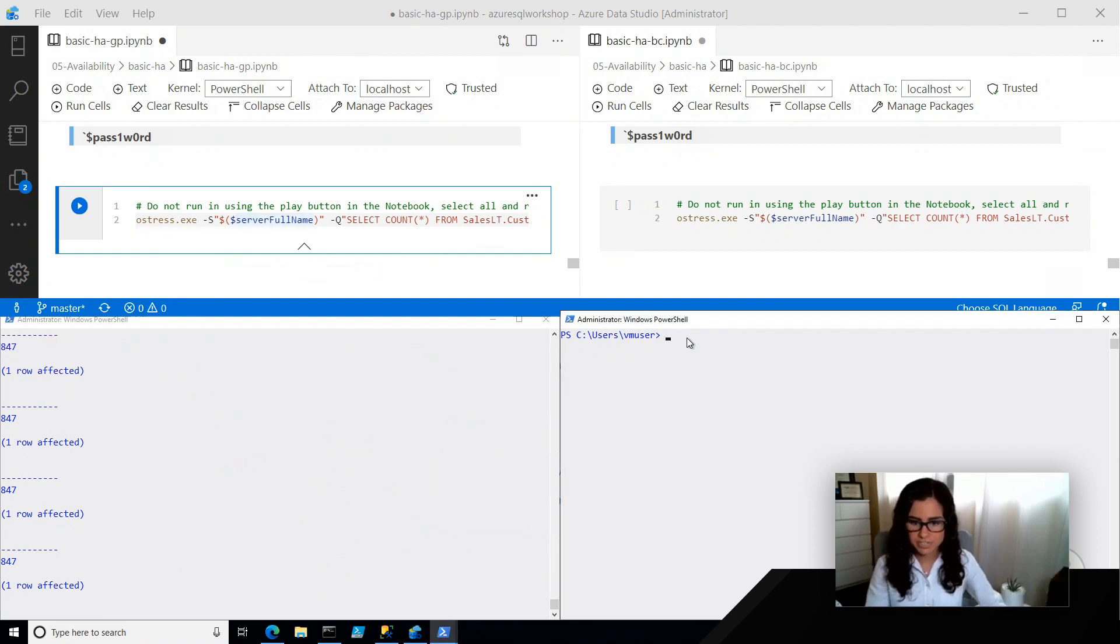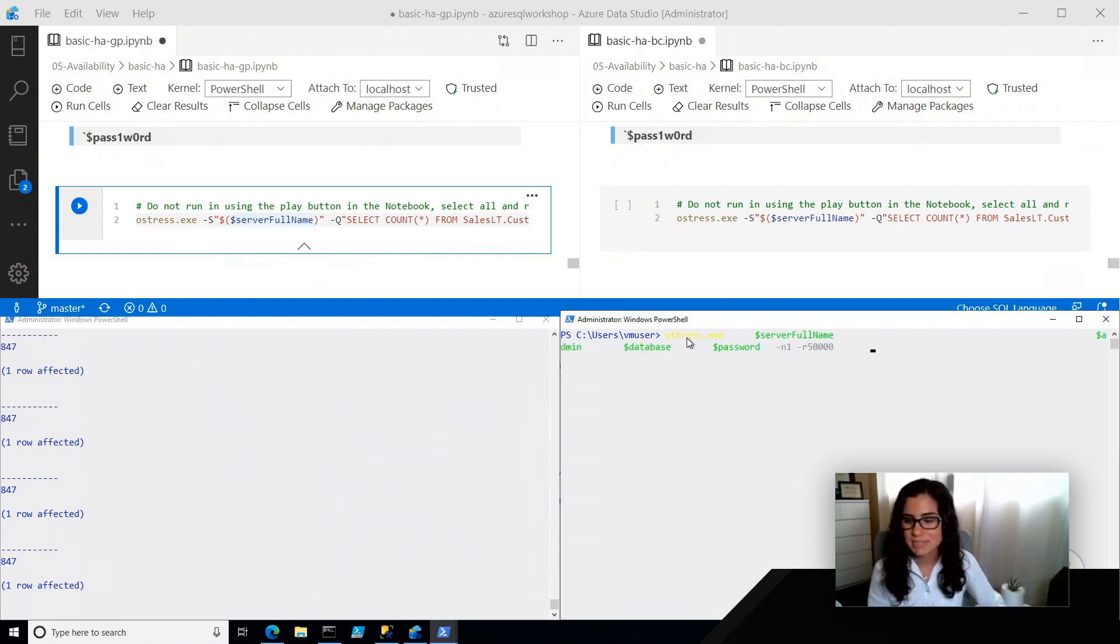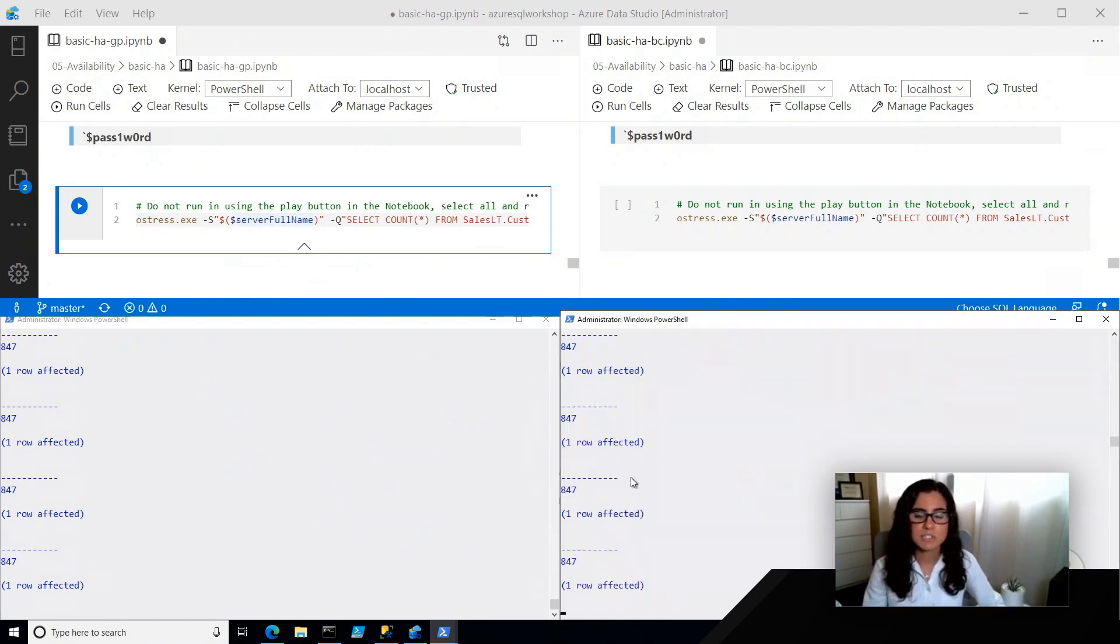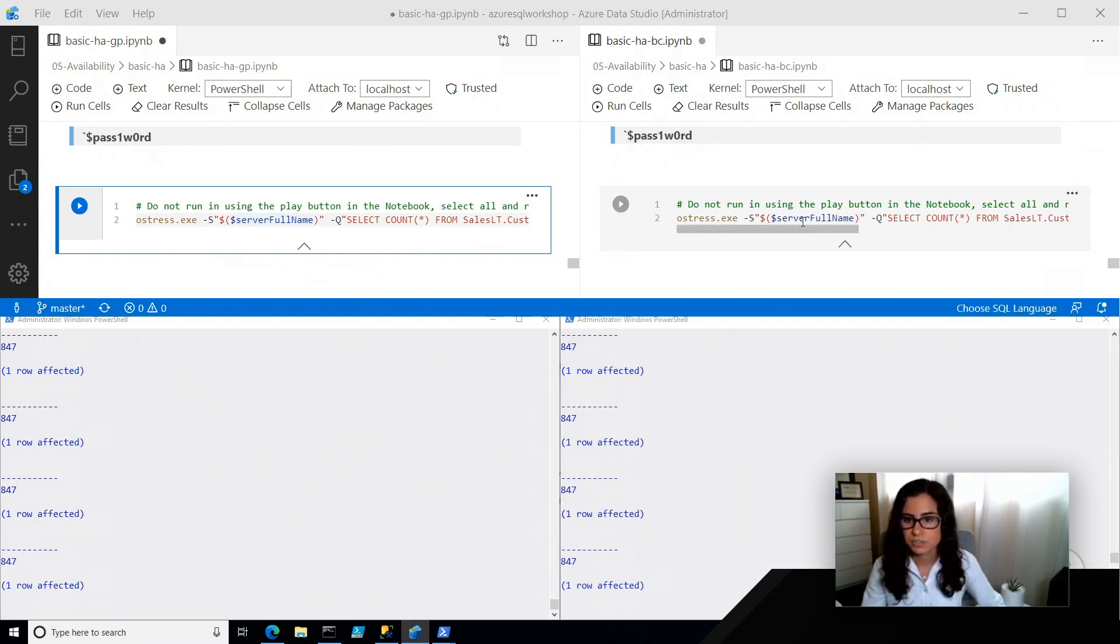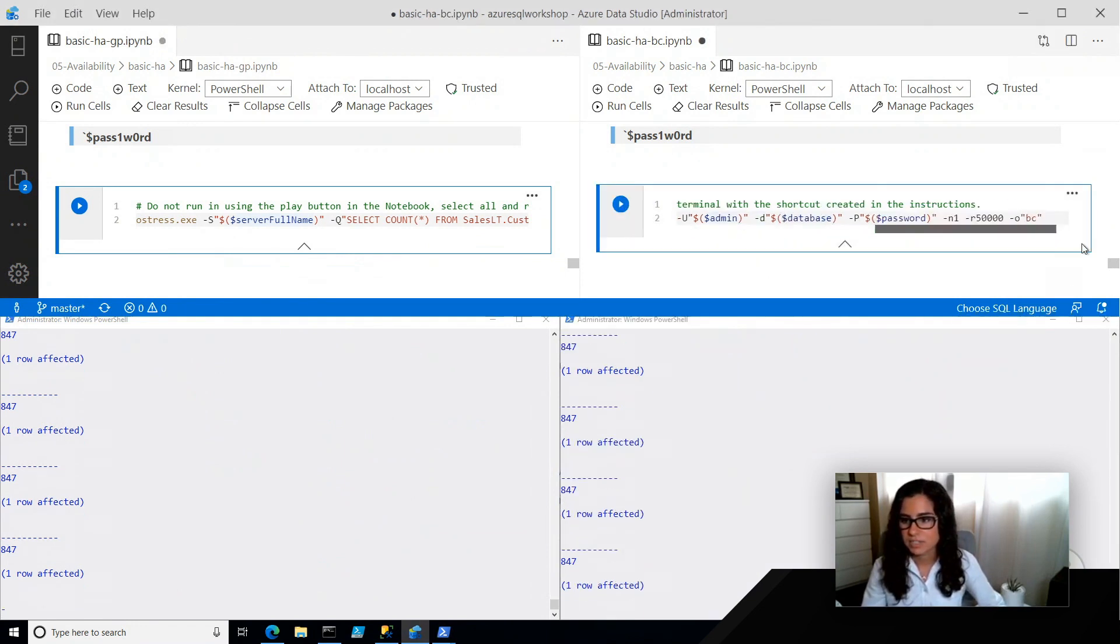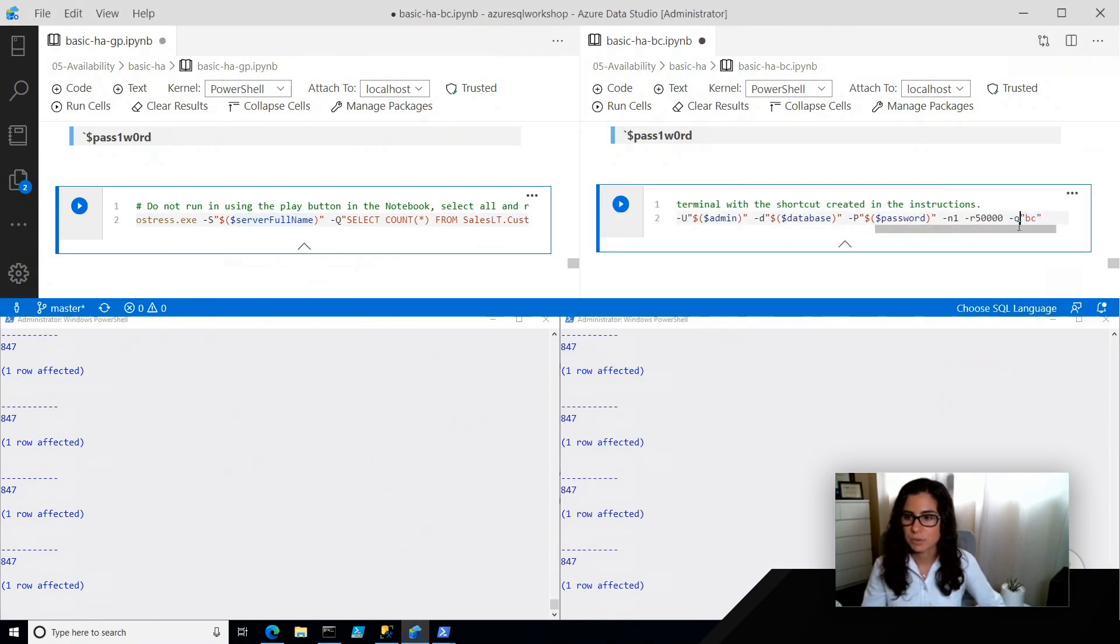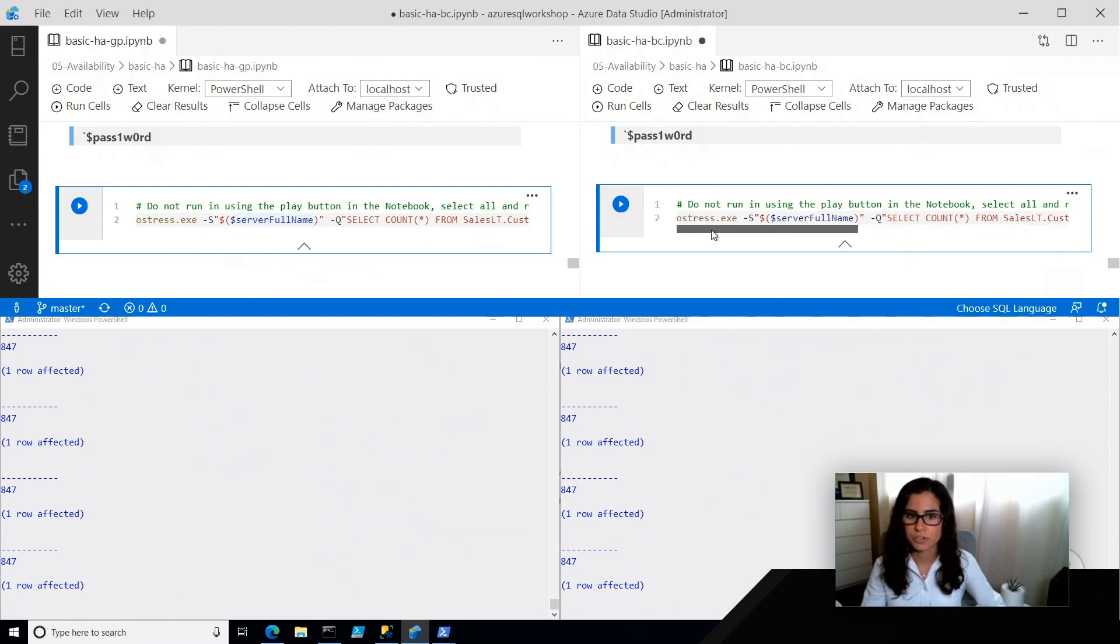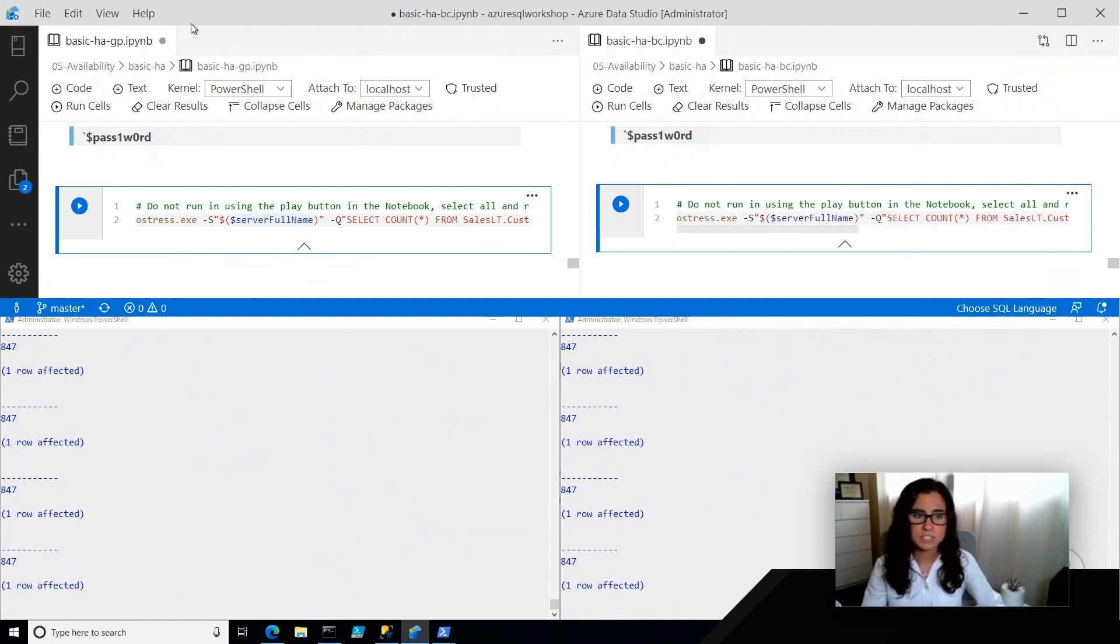Now, over here, I'm doing the same exact thing, except it's running on a business critical database. So you'll see here at the end, I'm just outputting it to a business critical folder. So left is general purpose, right is business critical.